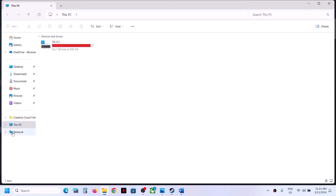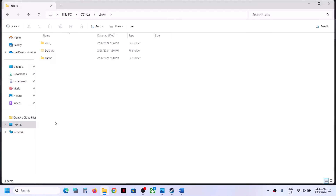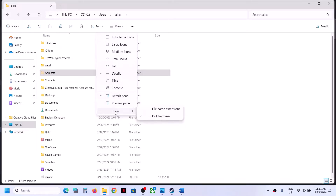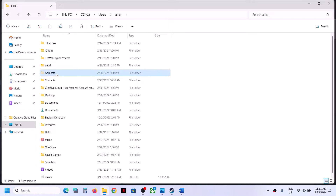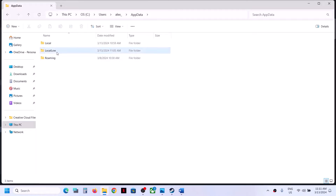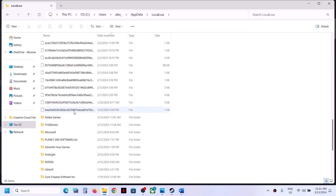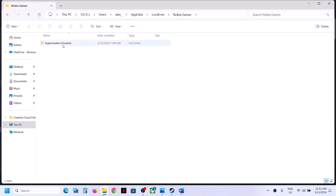Go to This PC, open C drive, open the Users folder, then open your username folder. Now open AppData. If you don't see AppData, click on View, select Show, and put a check on Hidden Items — you should then be able to see the AppData folder. Open it, then open the LocalLow folder.